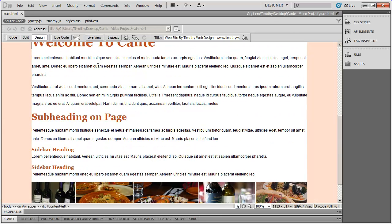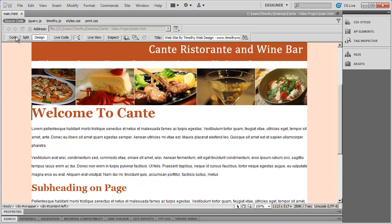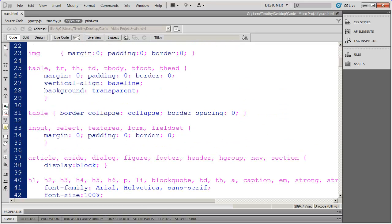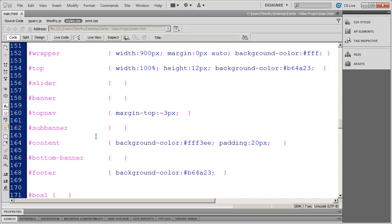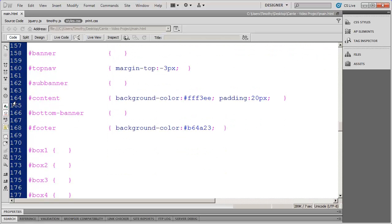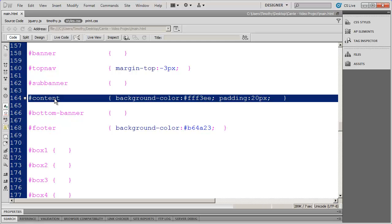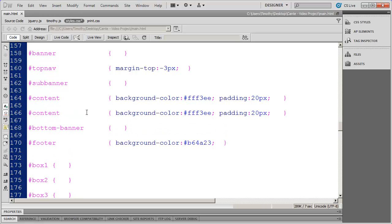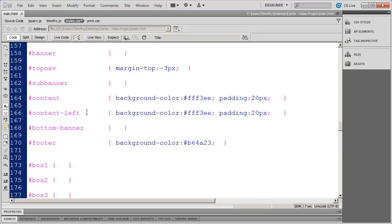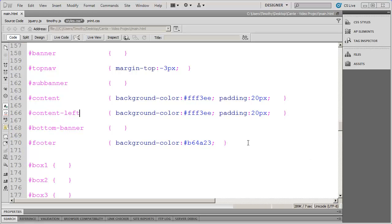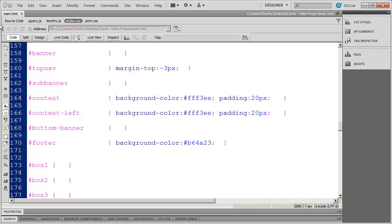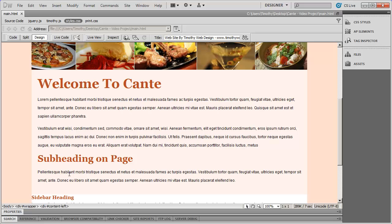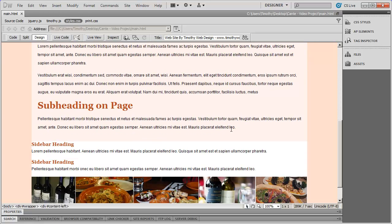That will allow us to leave the content style alone and create a new style just for this left-hand section. If I go into design view, I've lost the formatting for this section because there's nothing inside it. So now I'm going to go into my stylesheet and scroll down until I find my containers. I'll highlight the content style, copy it, paste it in again, and rename it 'content-left'. I'll save this and go back into design view — the formatting is back on that section, but it's still taking up the full width of the page.